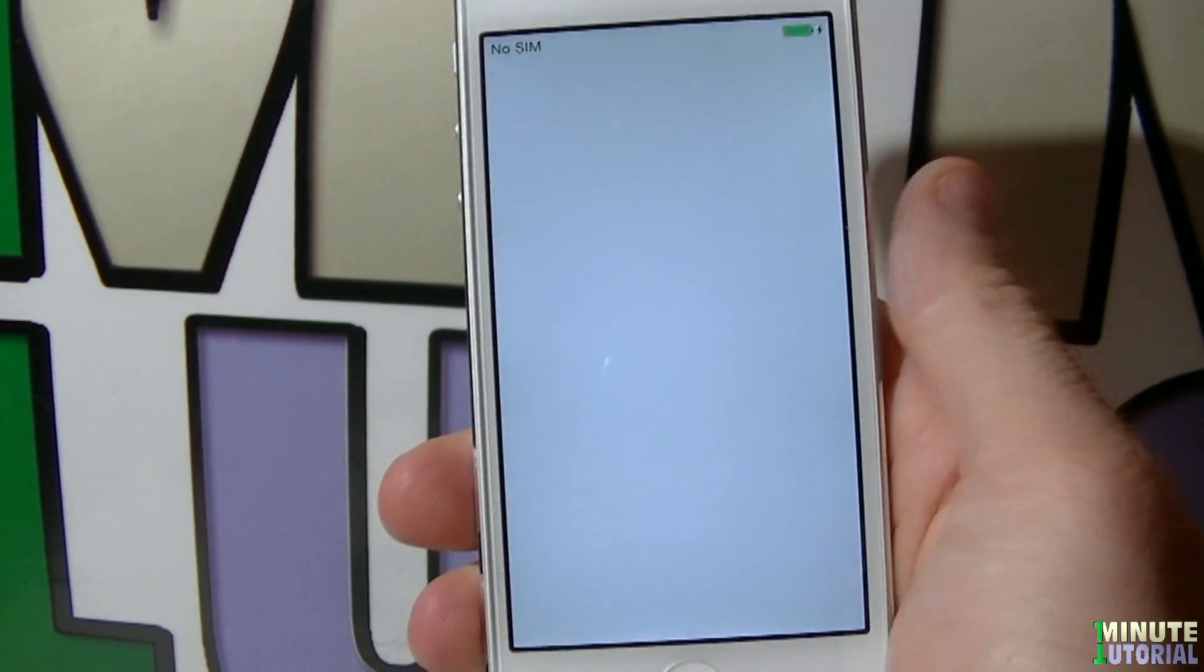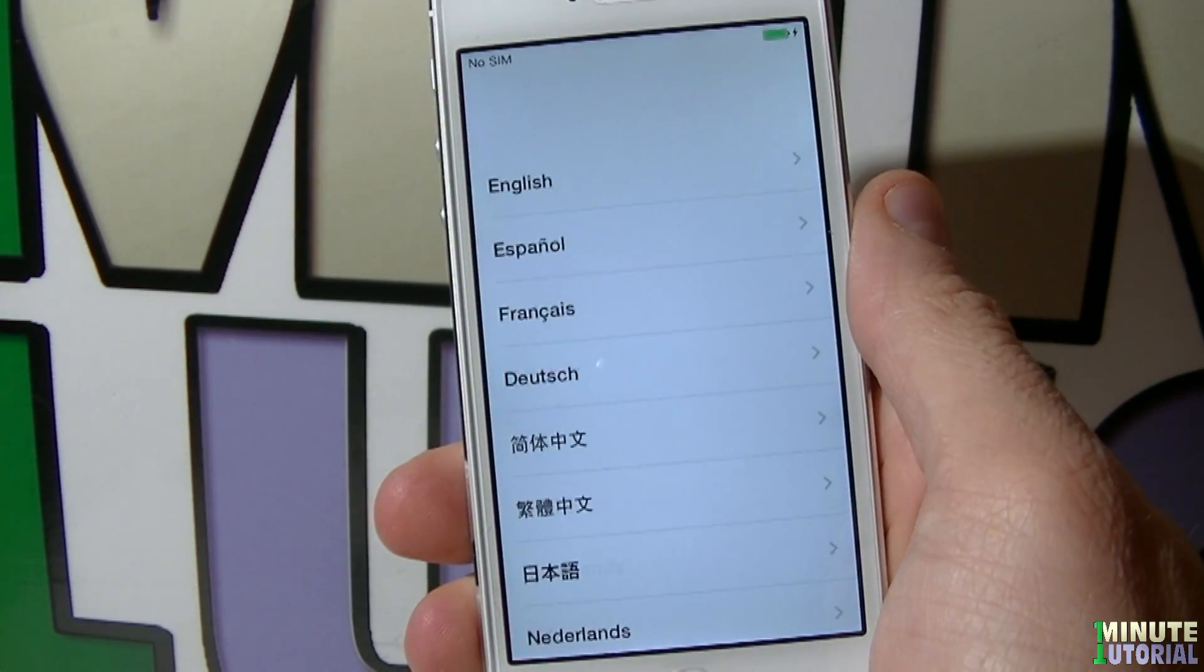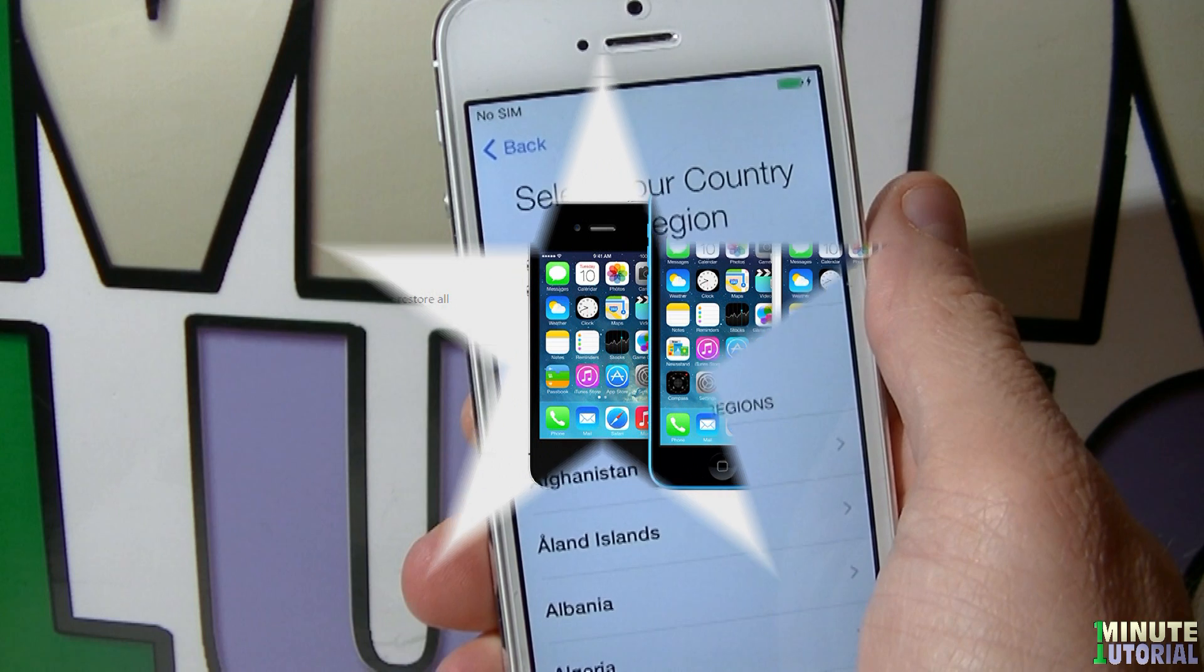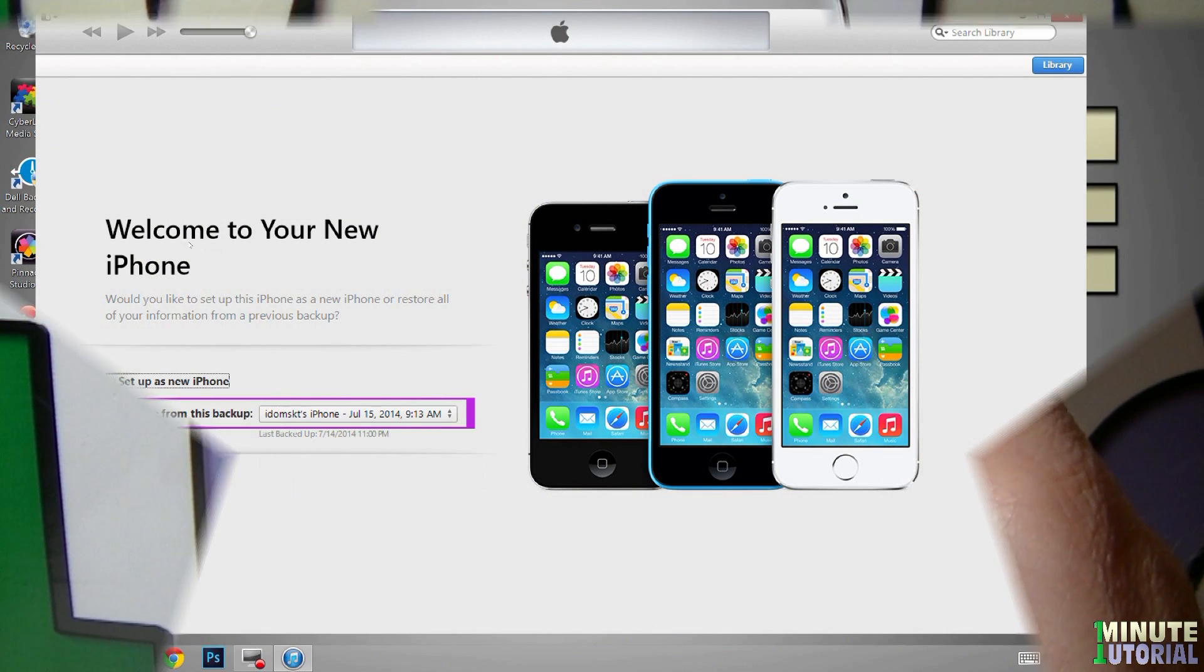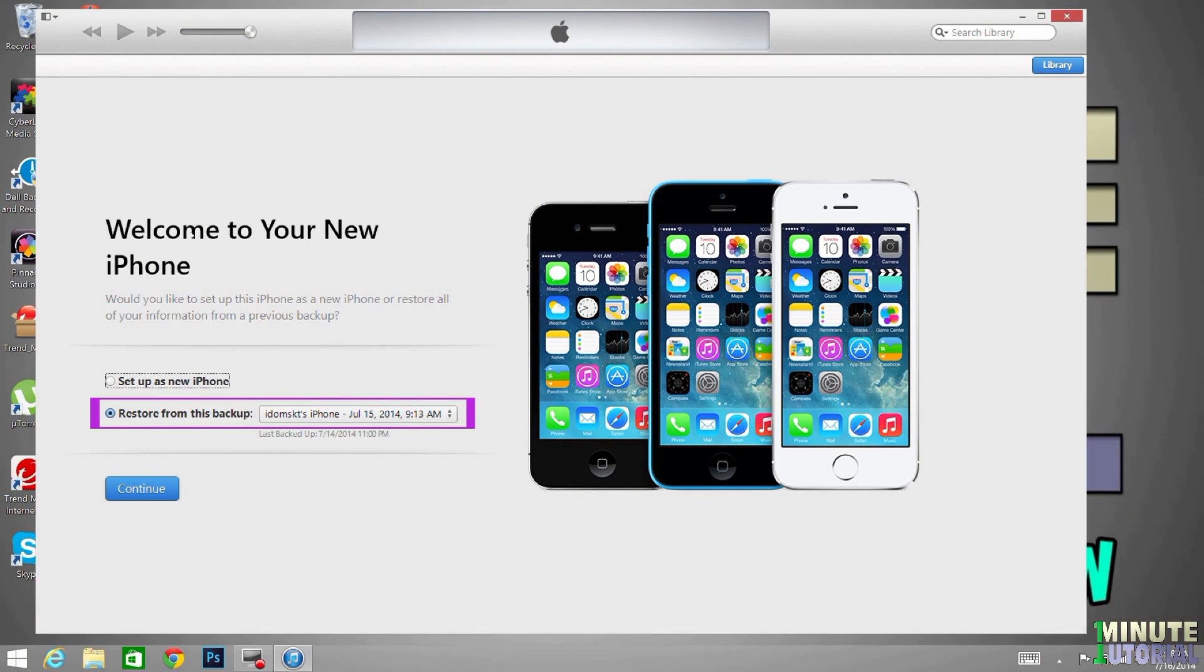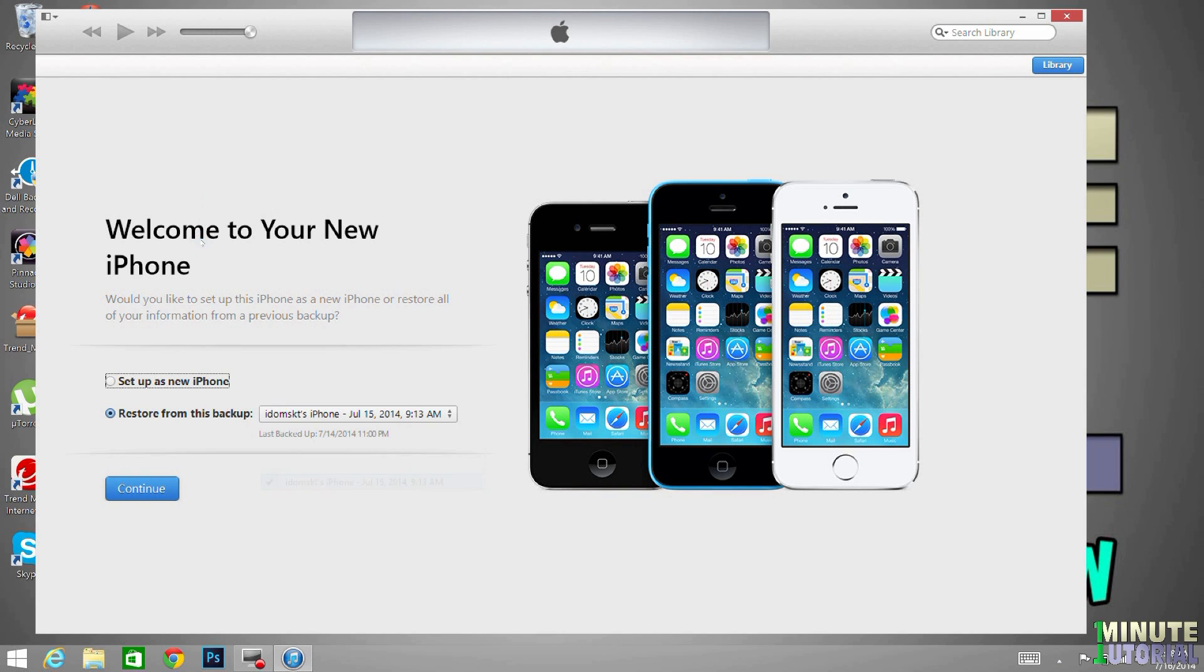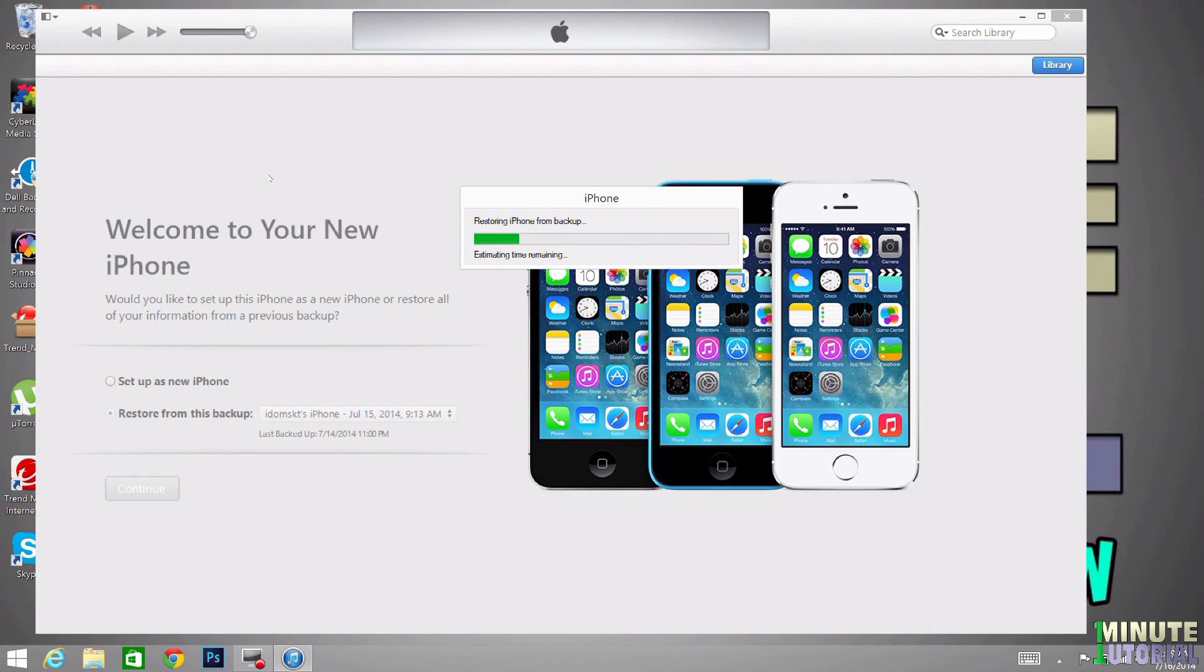You can start and set it up as a new iPhone, or just go to iTunes, make sure that restore from backup is selected, and choose the backup that you just performed about half an hour ago. Click continue and your iDevice will be restored from that backup.